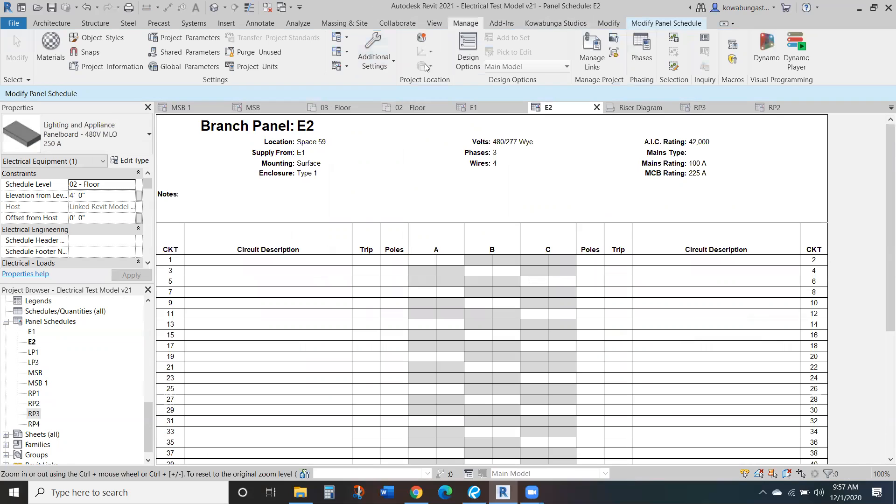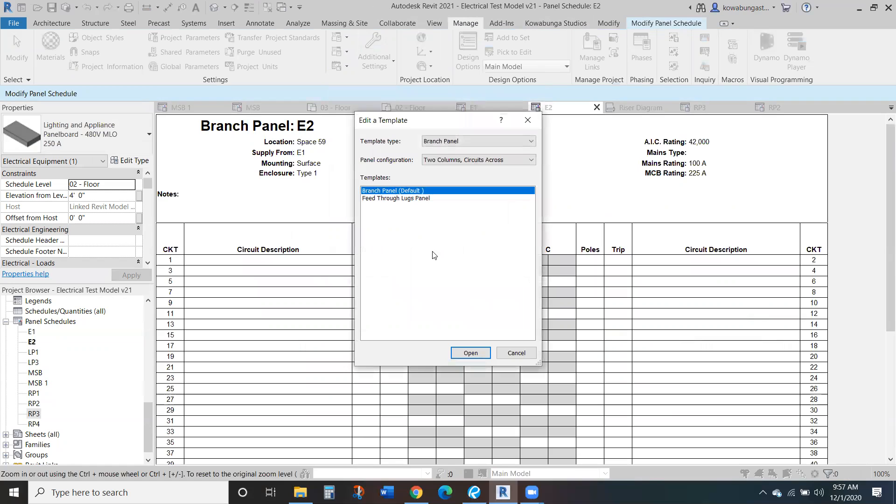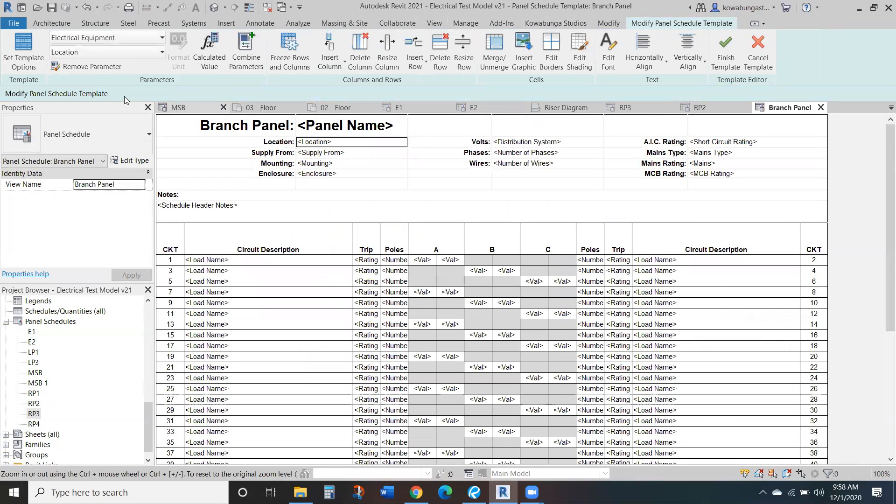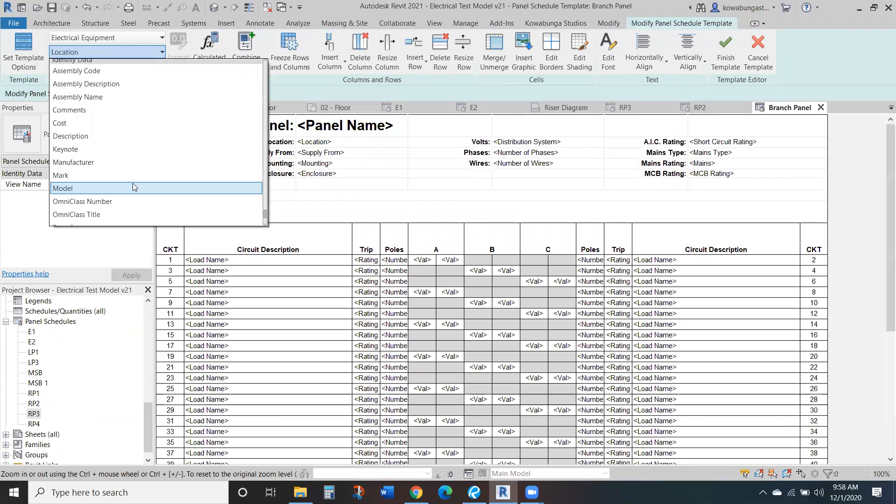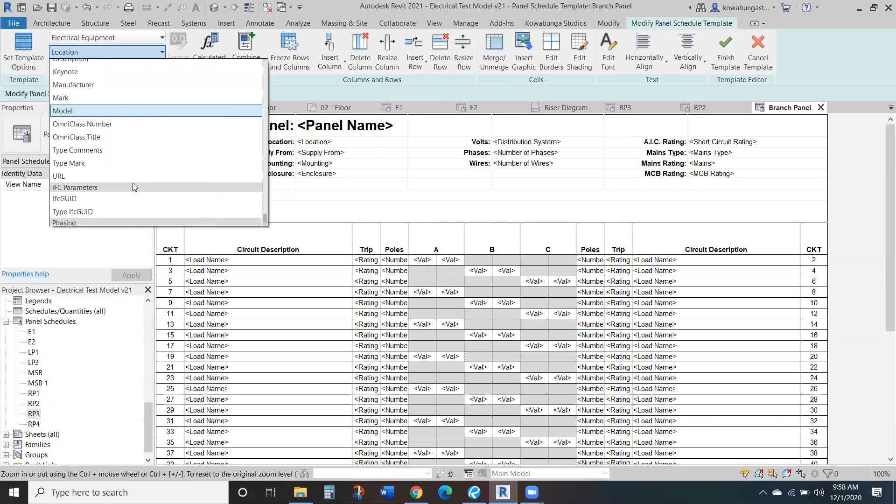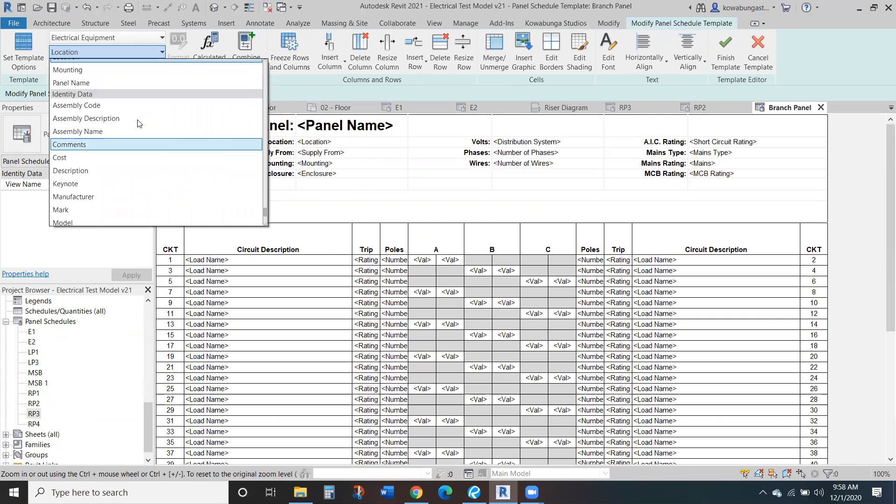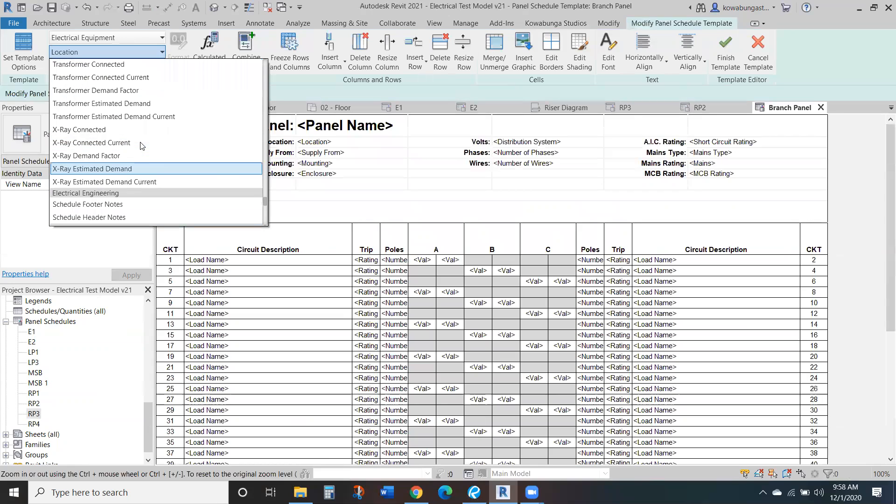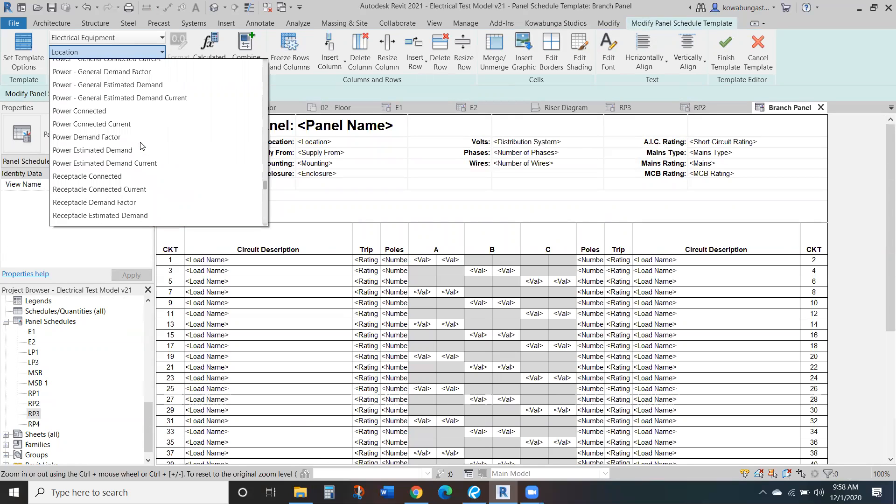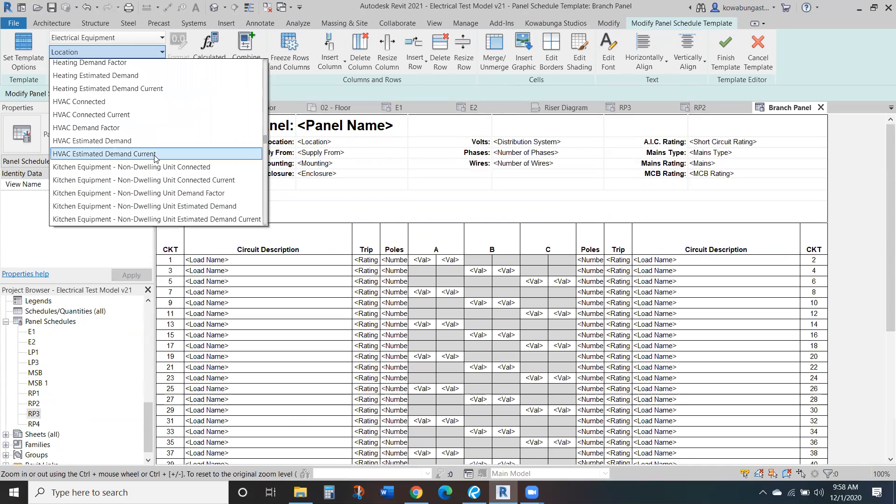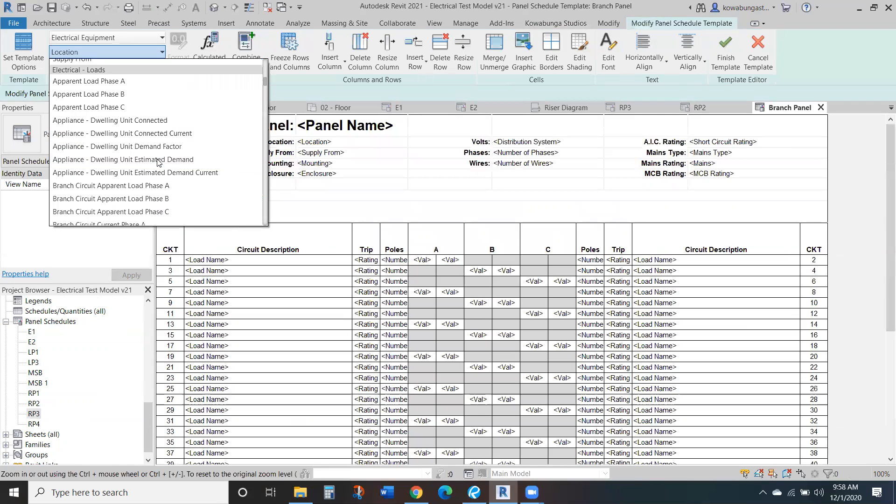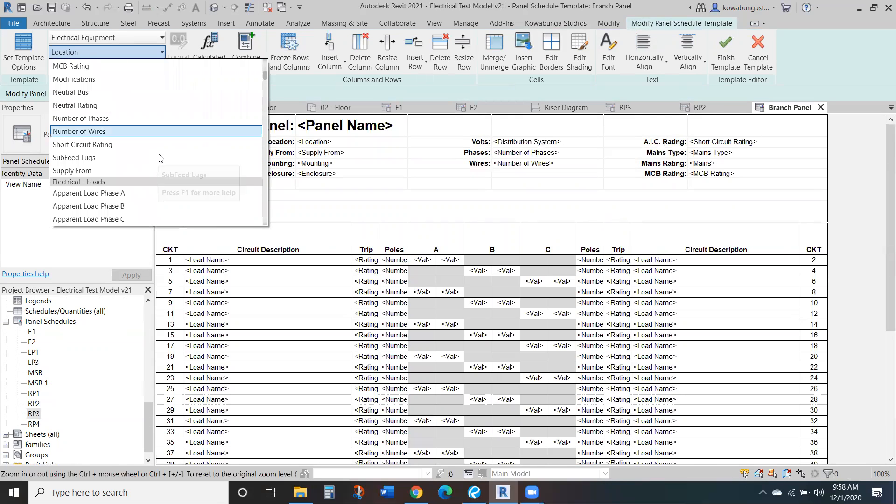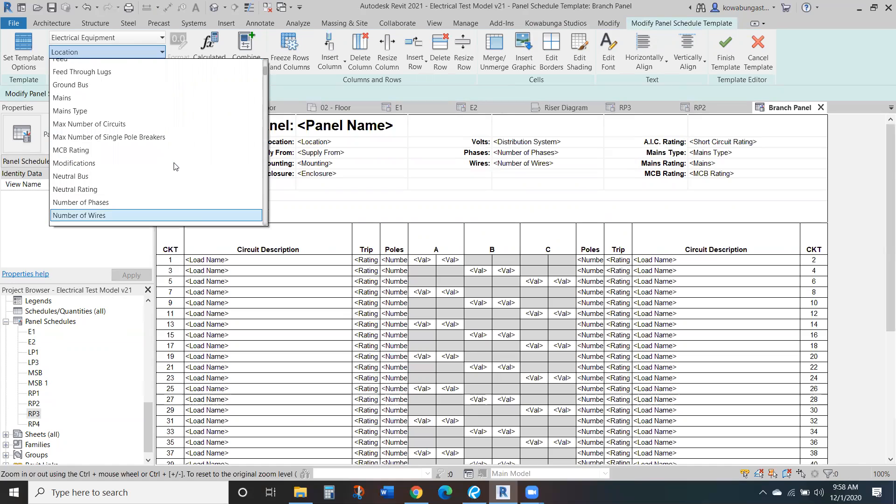So to go and really edit your panel schedule, just go to manage, edit a template, and then we'll just look at our branch panel. So location, you can have that in there, or you can go through and change really any of these locations. Typically, it'll work, but it's pulling space names.